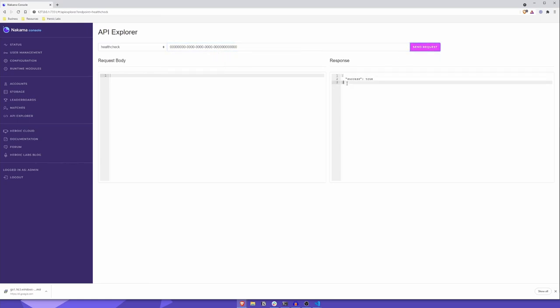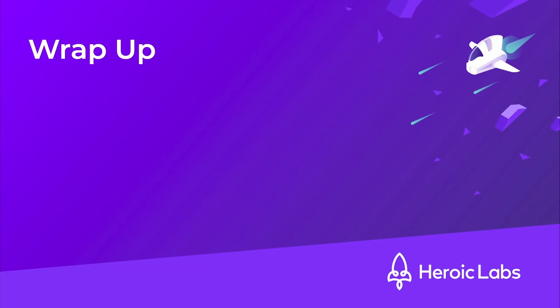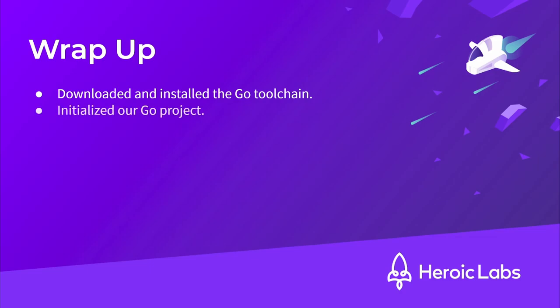You can see that our Health Check RPC is working correctly and has returned a success true JSON object. Perfect. Let's wrap up by running through what we did. We downloaded and installed the Go toolchain, then initialized our Go project using the Go commands, go mod init and go mod vendor.